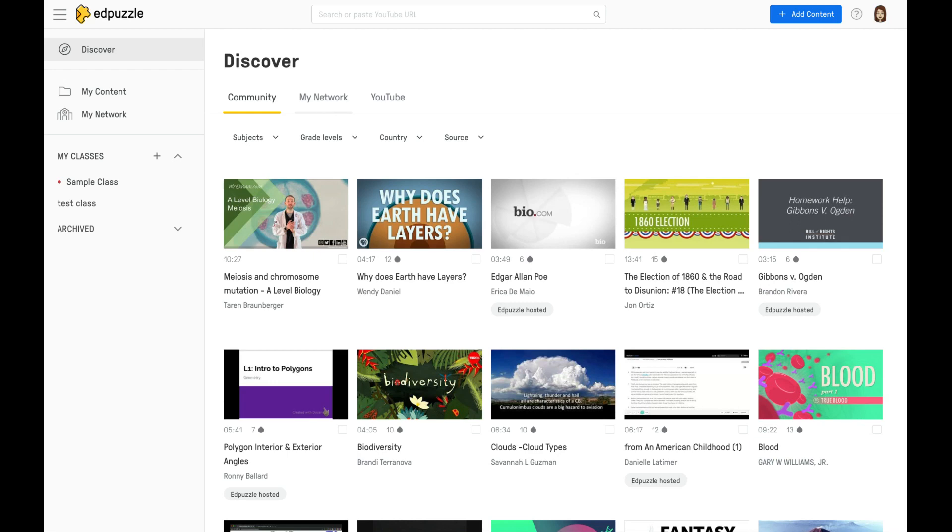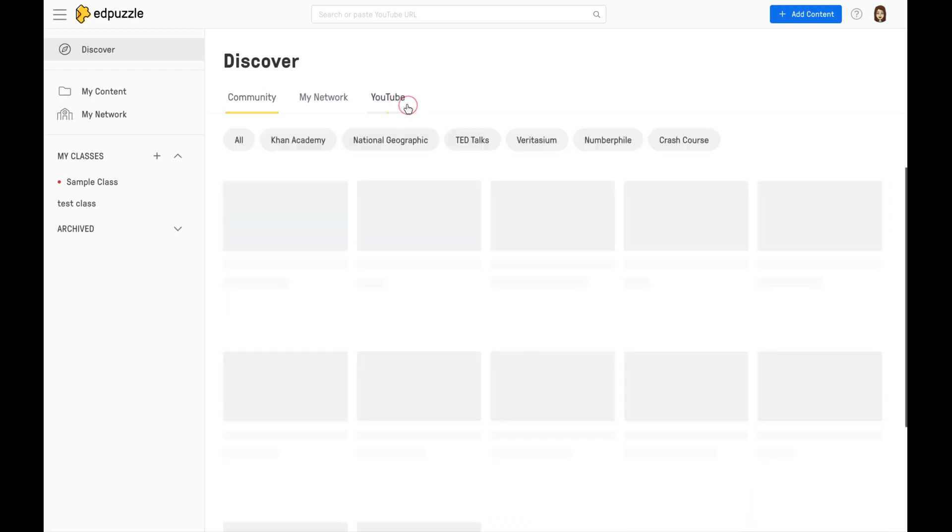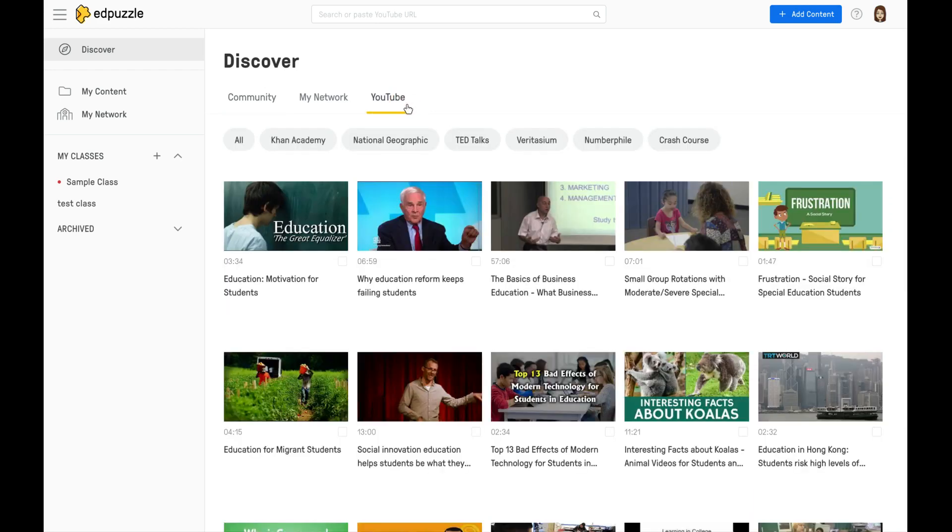From there, you can also select YouTube. And when you select YouTube, you'll notice across the top here are some of the popular video creators for education. You can use these videos and embed your own questions.